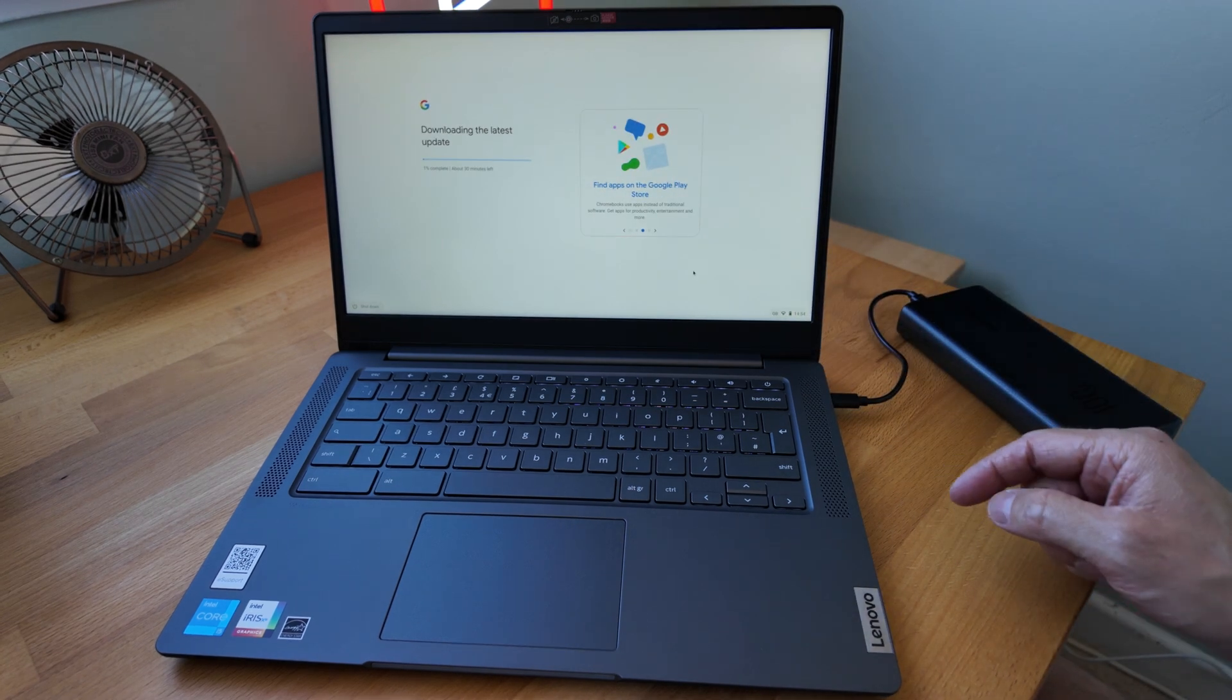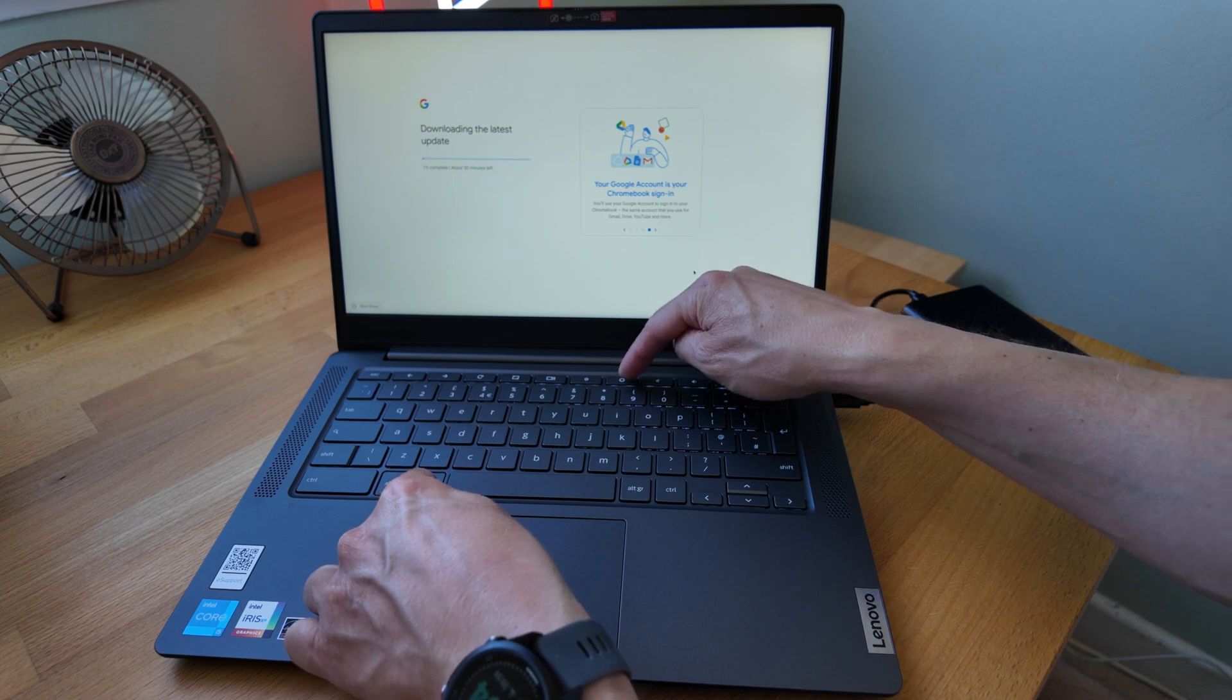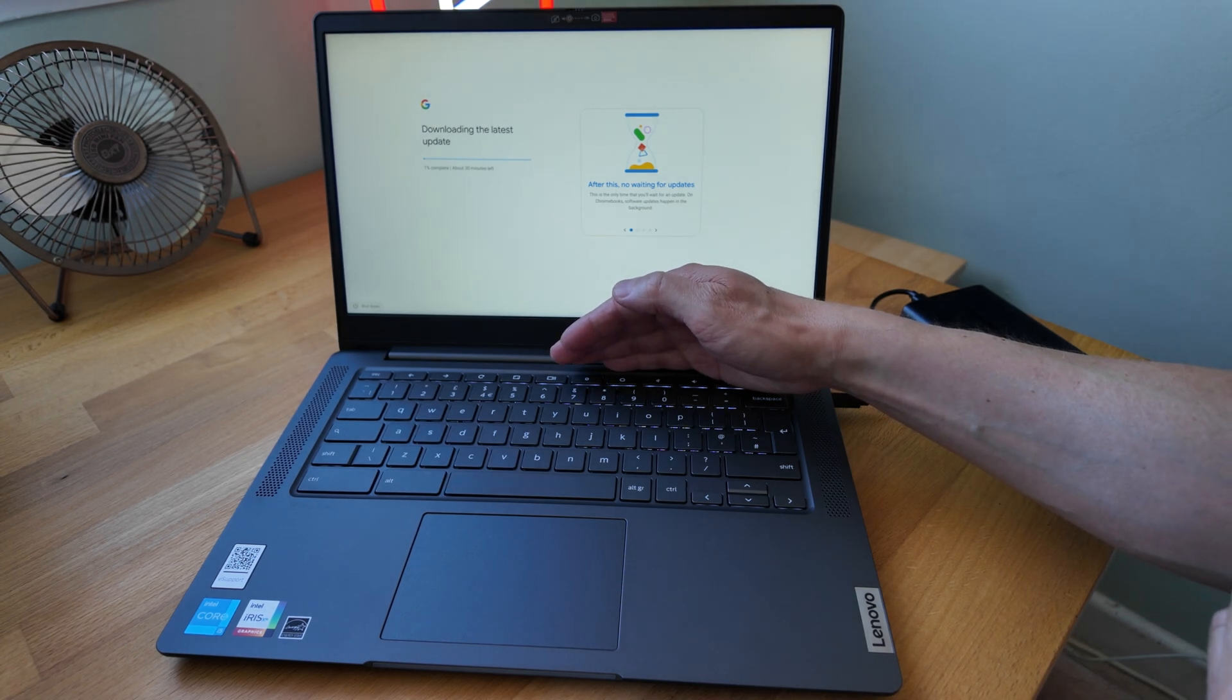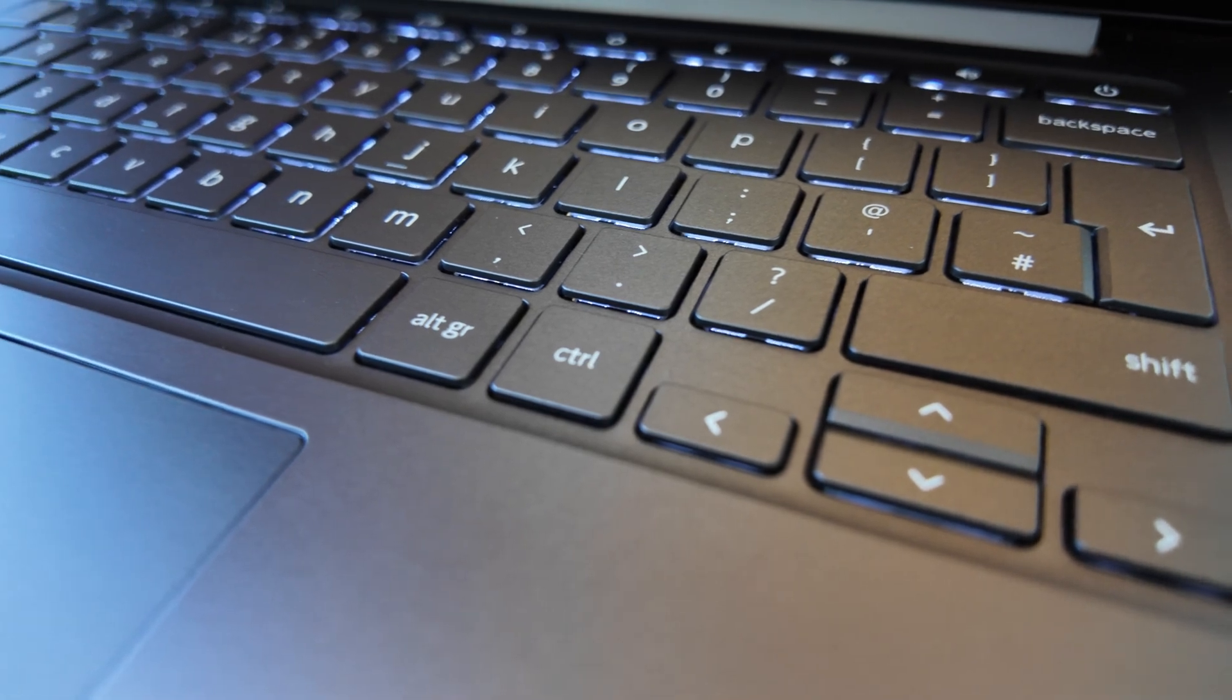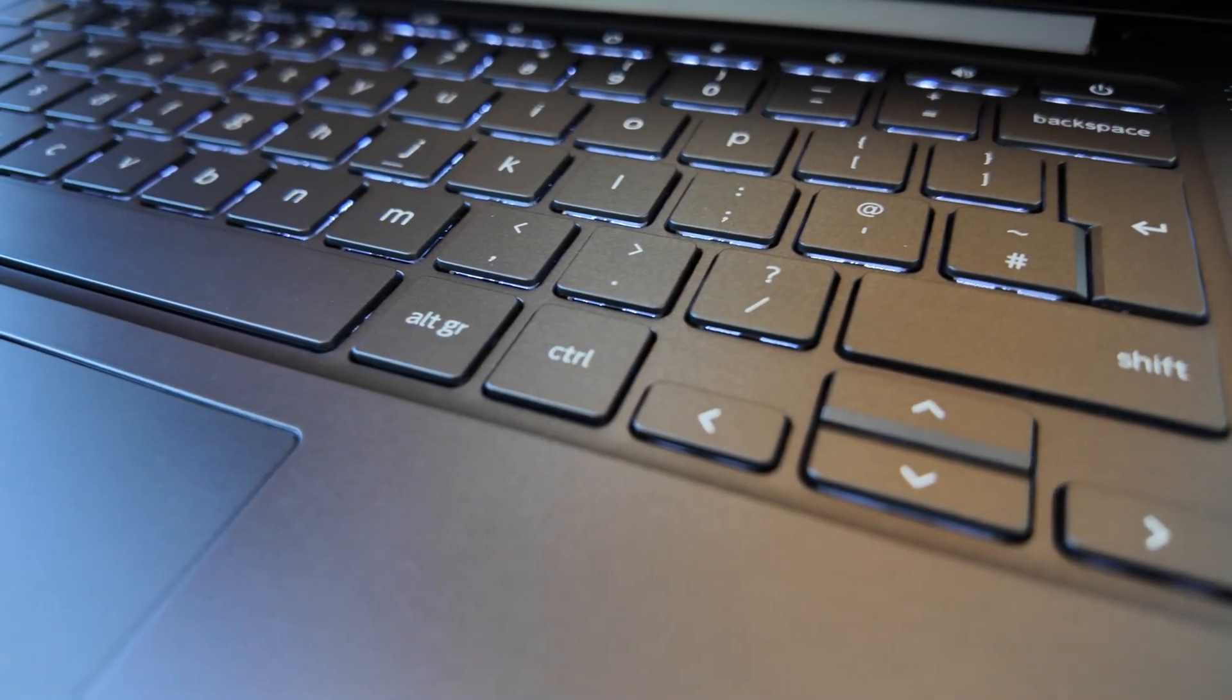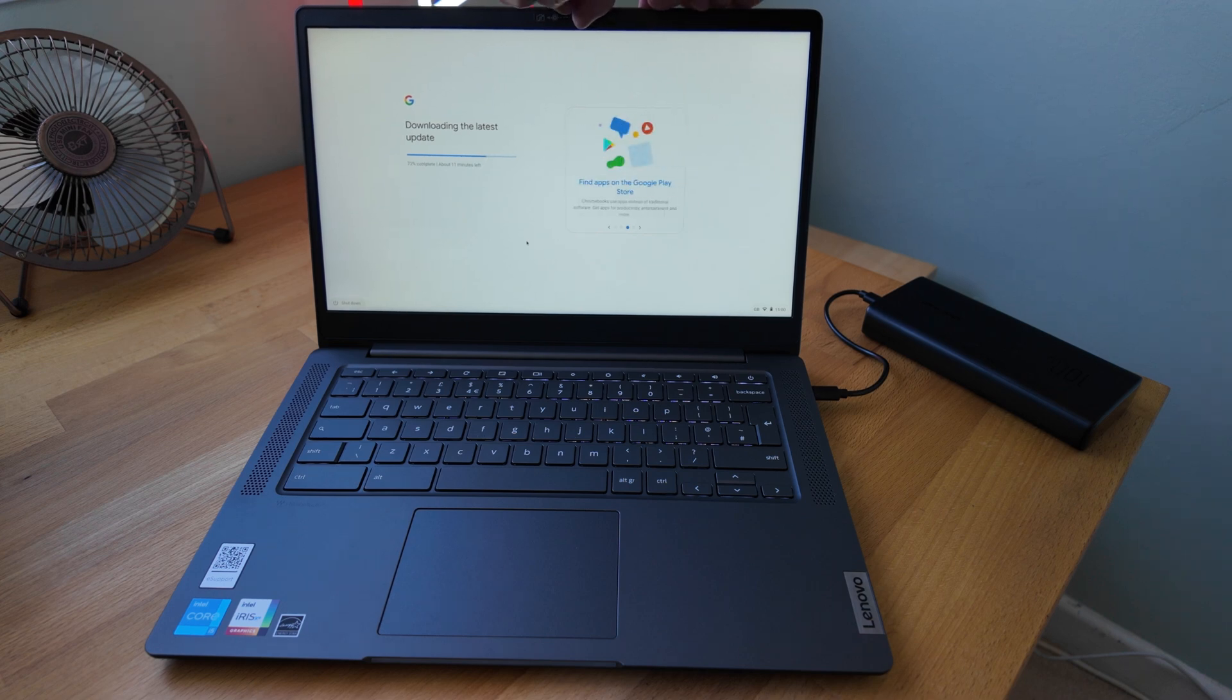Let's see if I can turn on the backlit keyboard and show you that. Holding down the Alt key, tapping the screen brightness up. I can see the backlit keyboard has come on. It's probably not going to show up too great on the camera right now, so I'll show you a shot of that in just a bit. I'll skip ahead once it's done with this download.